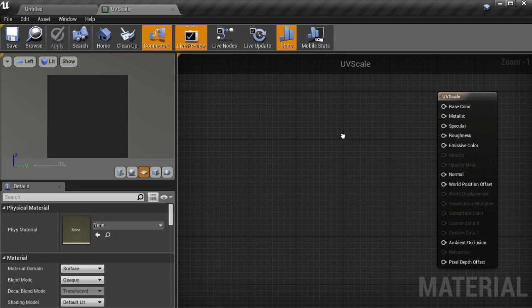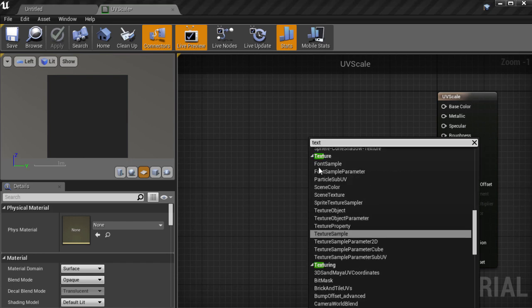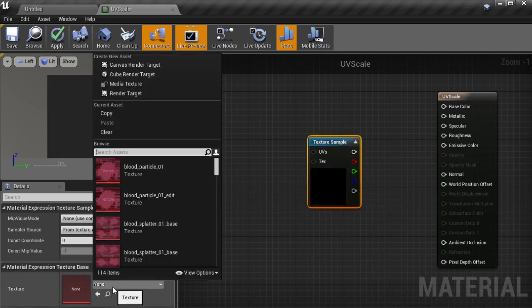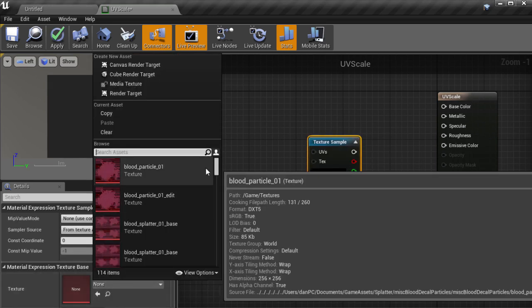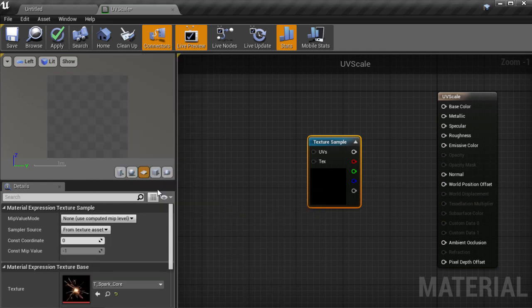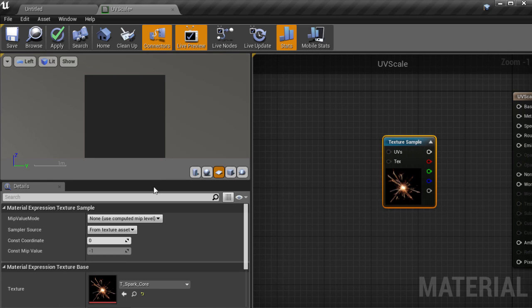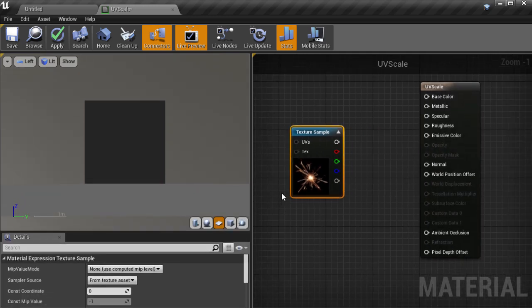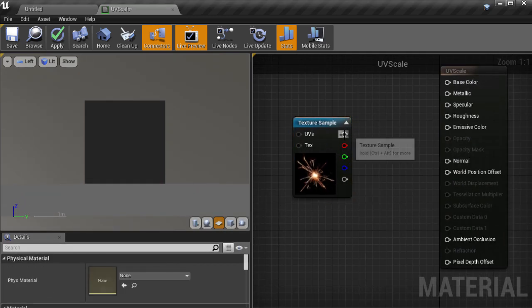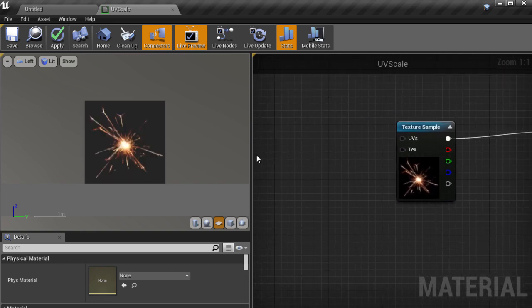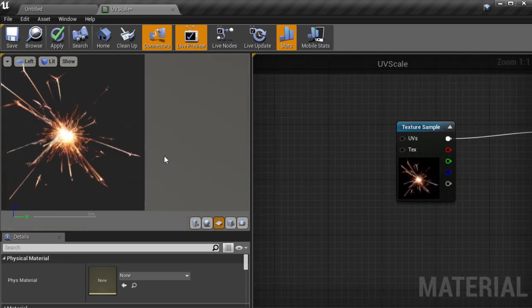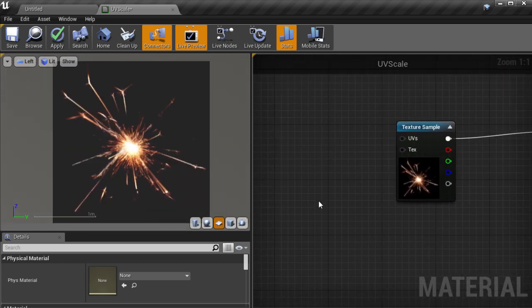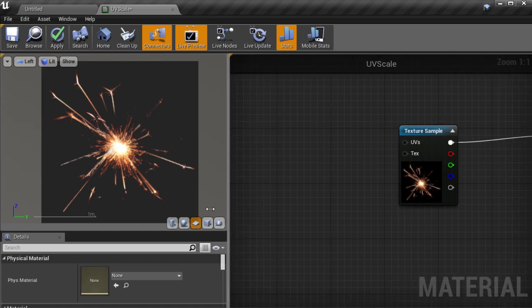Let's create a texture sample node by right clicking and typing TEXT, and it should be highlighted there. And I'm going to choose a texture from the starter content called T_spark_core. Let's rearrange a bit, and I'm going to plug the color output from the texture sample into the emissive color slot of the material, so that we see just the pure color of the texture.